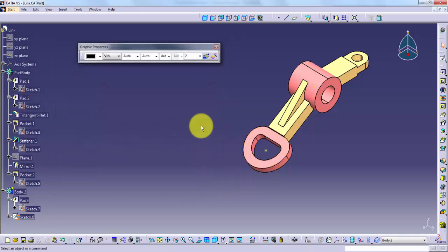Congratulations! You have just completed the CATIA Get Started course. Now you are ready to move forward to the next course, which is Sketching in CATIA V5.